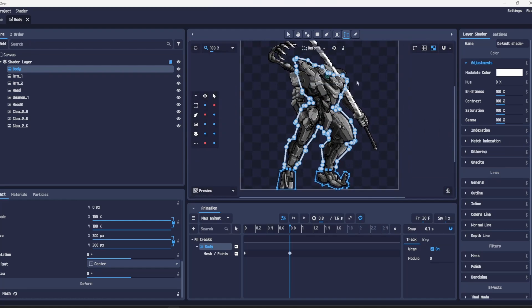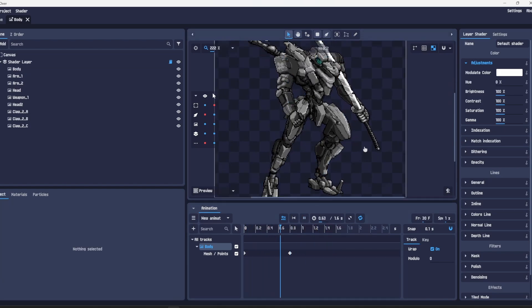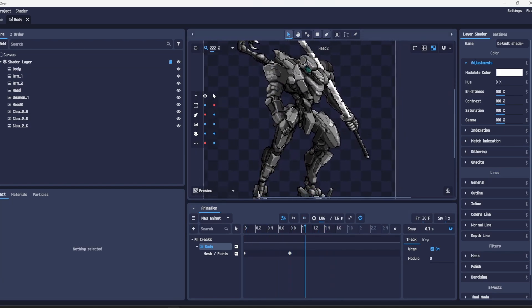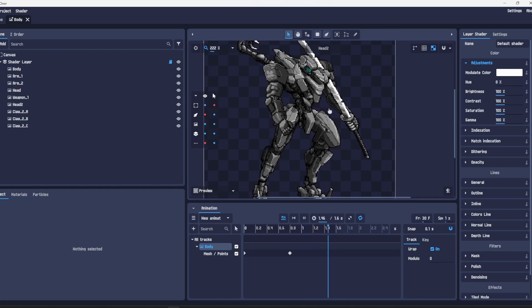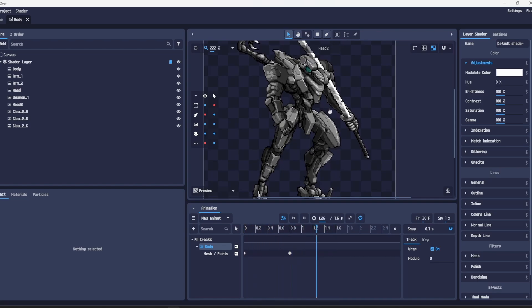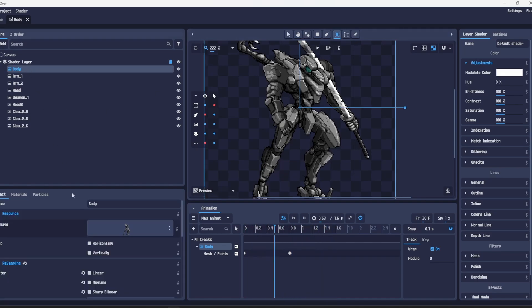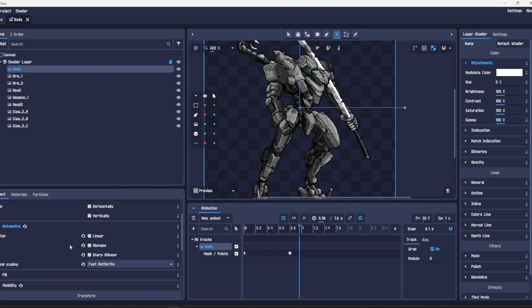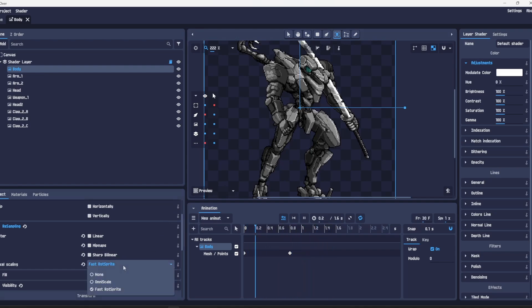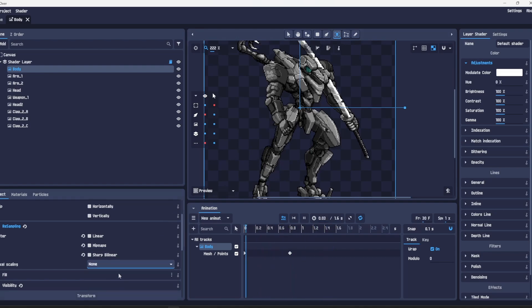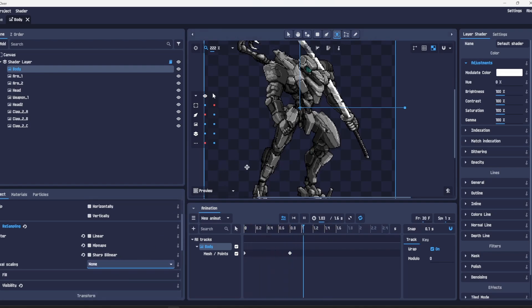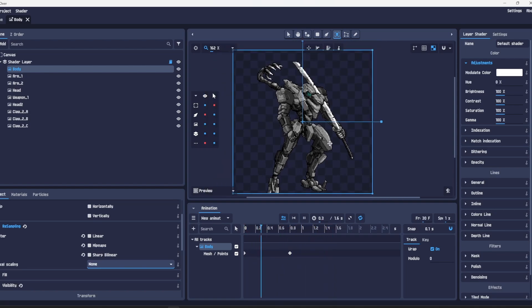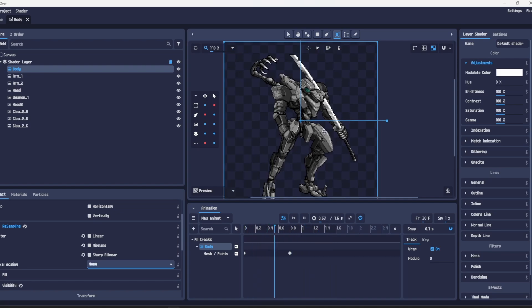And now when we play the body will go up and down. The reason it's looking a bit too organic is because of the resampling method. This is what happens when you have it on fast rotate sprite but if we switch it to none instead, it will just crunch that bit, so you get that more mechanic up and down.